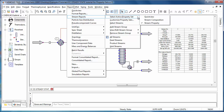By default, Stream Property is the active property set. ChemCAD 6 users will already be familiar with the default three property sets, because they are equivalent to their ChemCAD 6 report counterparts. Quick View and Stream Composition are essentially the same and are focused on flow rates, whereas Stream Property is more detailed and lists physical properties in addition to the flows.